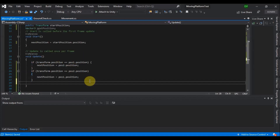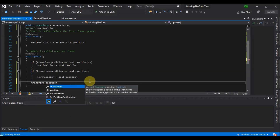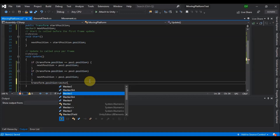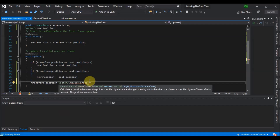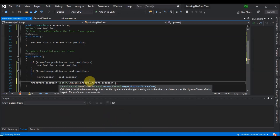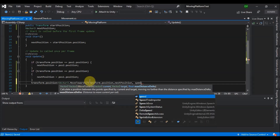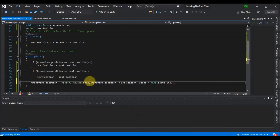Still in Update, we say transform.position equals Vector3.MoveTowards, with parameters transform.position, nextPosition, and speed multiplied by Time.deltaTime — that will fix the frame rate dependency. And that's it for the moving platform script.